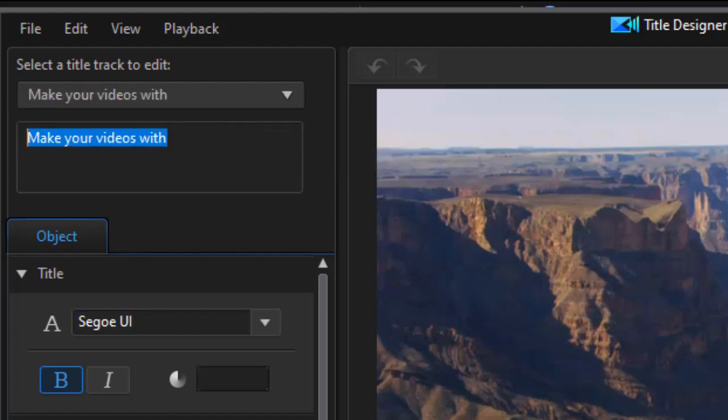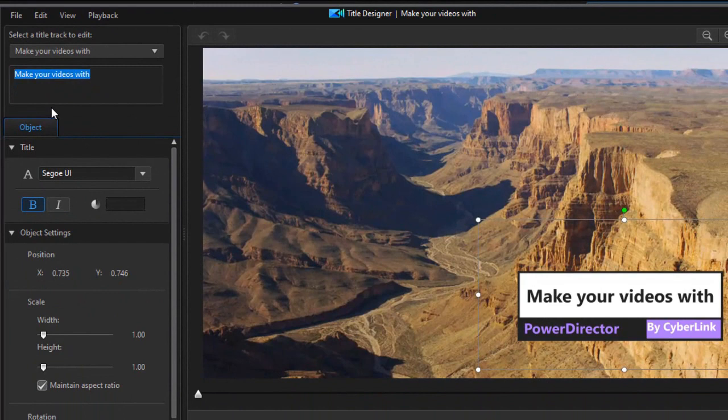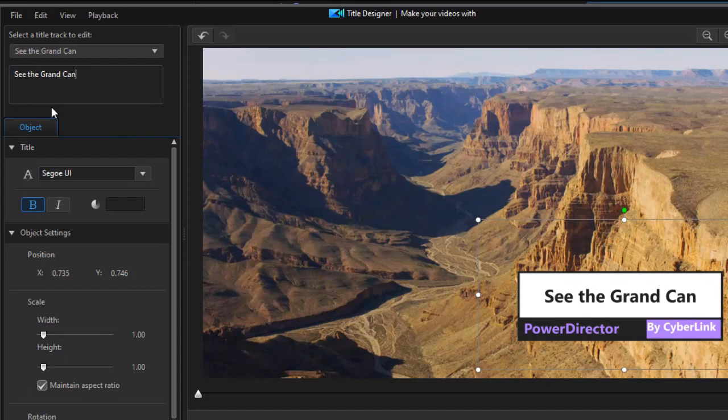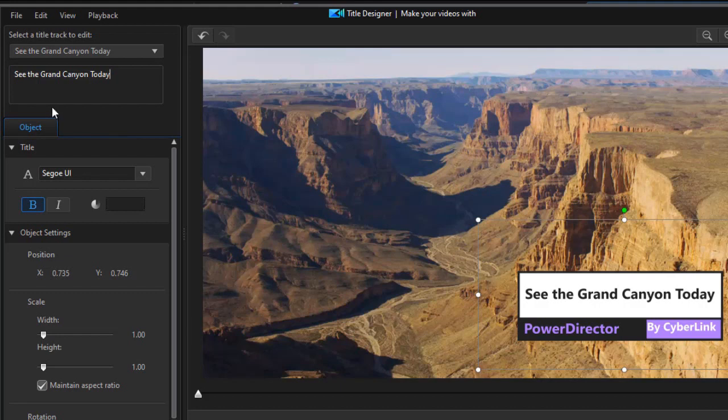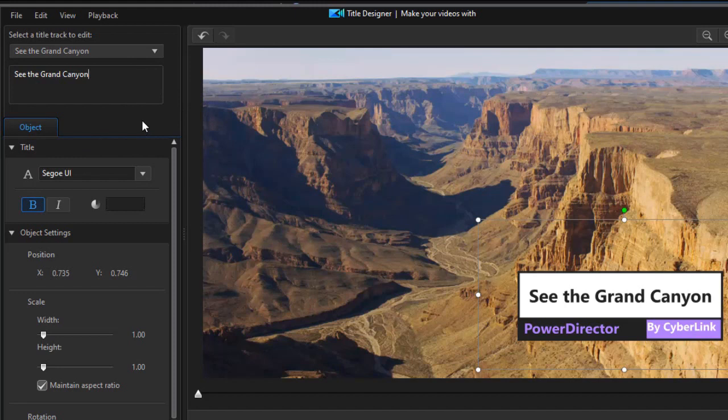So let's do the make your videos with. Let's change that to see the Grand Canyon today. You notice what happens when I add the word today—it automatically resizes the text to fit the container. If I delete the word today, the word Canyon is larger, which is what I think would be better.